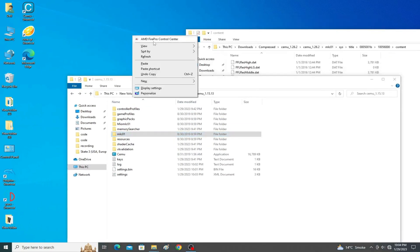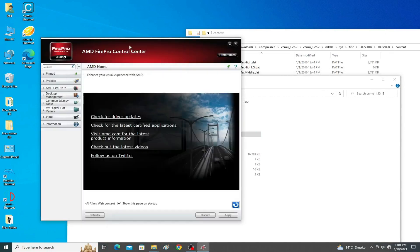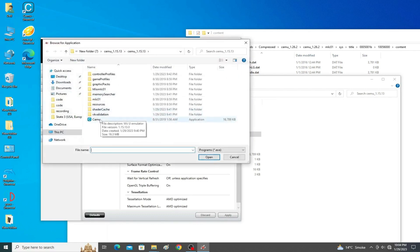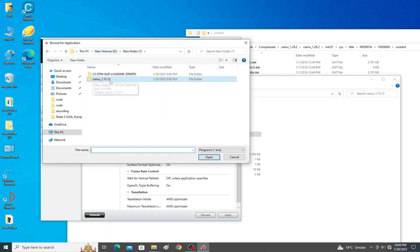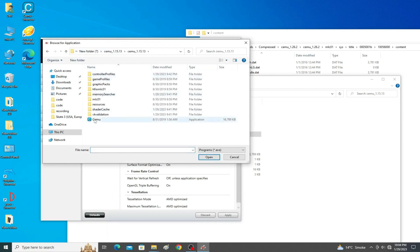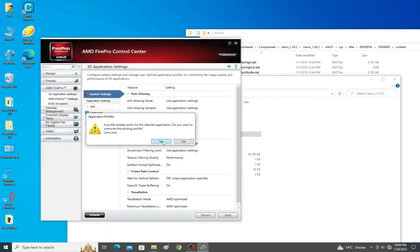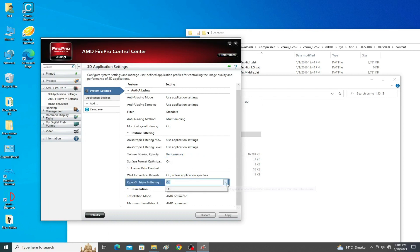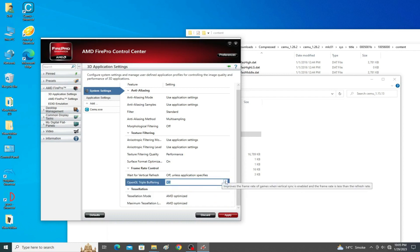For more settings, right-click and go to your AMD Control Panel, then go to AMD Pro 3D Application Settings. Click Add and select your Cemu emulator application file from your Cemu emulator folder. Go to Texture Filtering Quality, select Performance, then set OpenGL Triple Buffering to On, and click Apply.